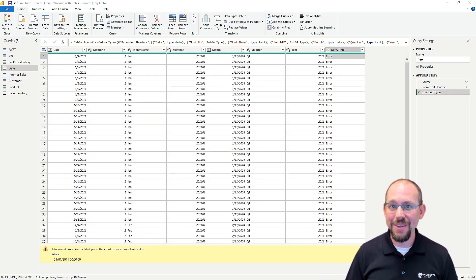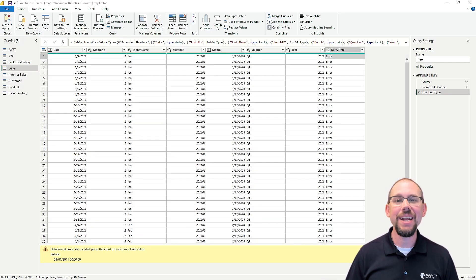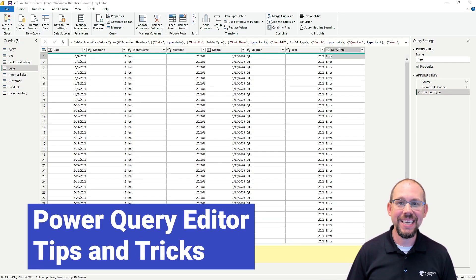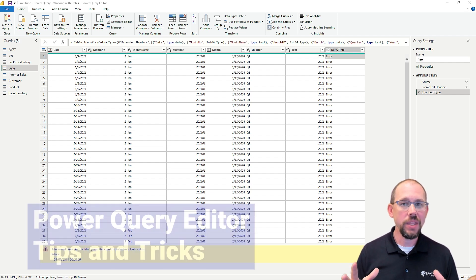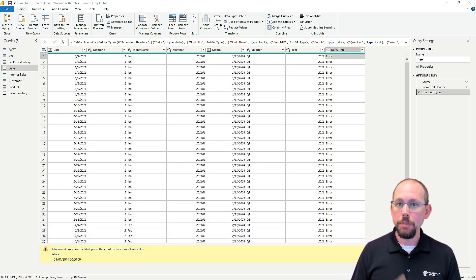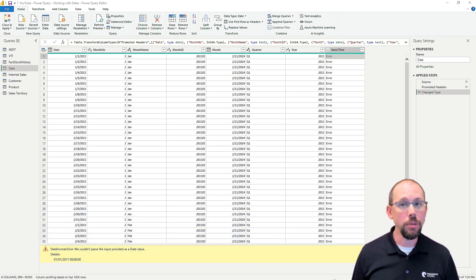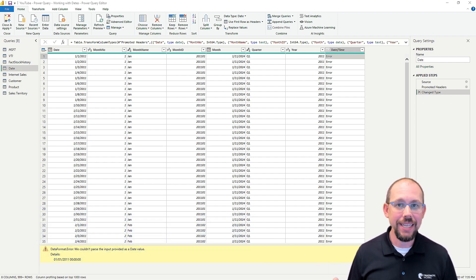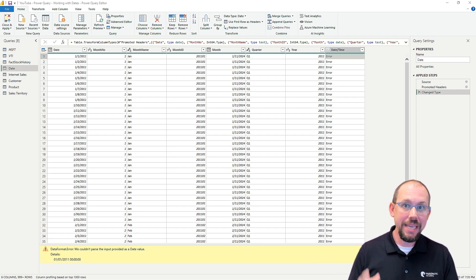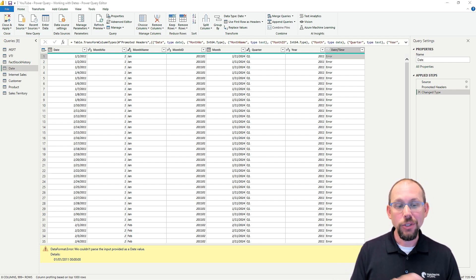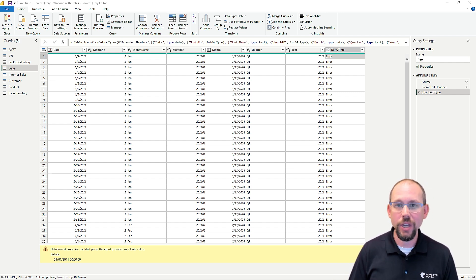Hello and welcome to another video in our Power Query series. In this one, we're going to take a quick look at working with dates. Specifically, maybe you've had some problems converting dates and getting the date to actually be a date. You see I have an error on the screen. We're going to take a look at that.